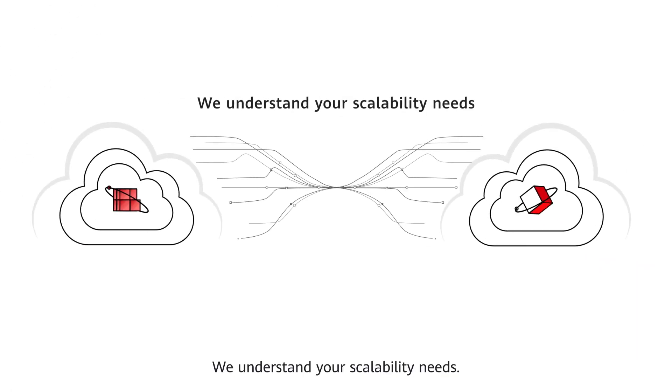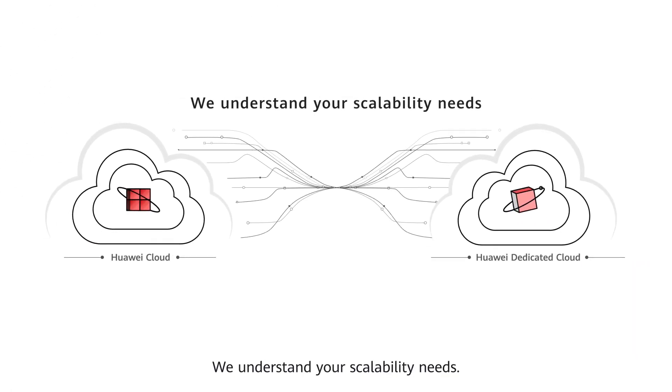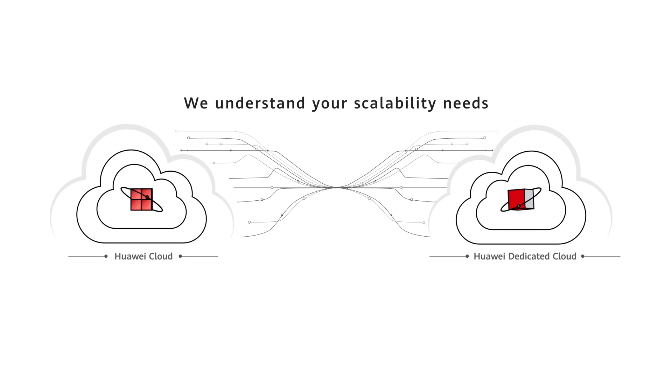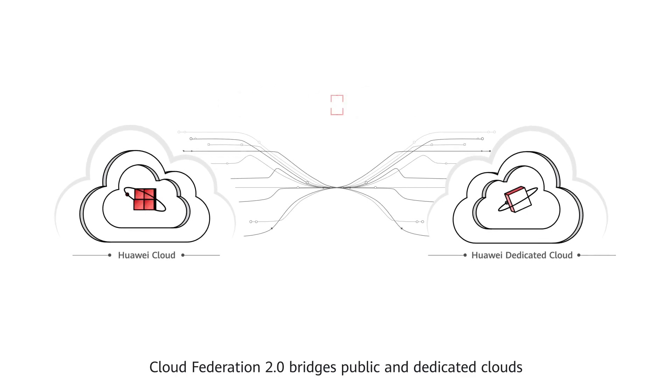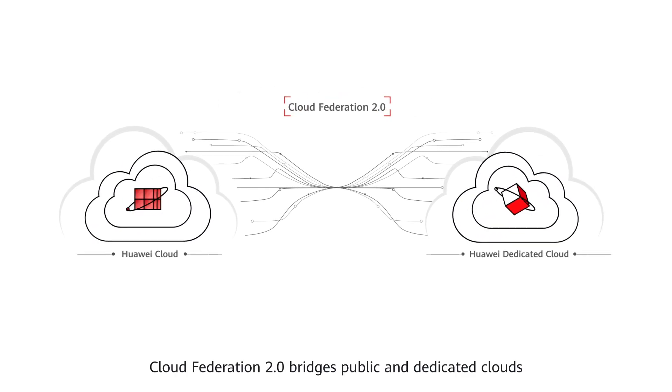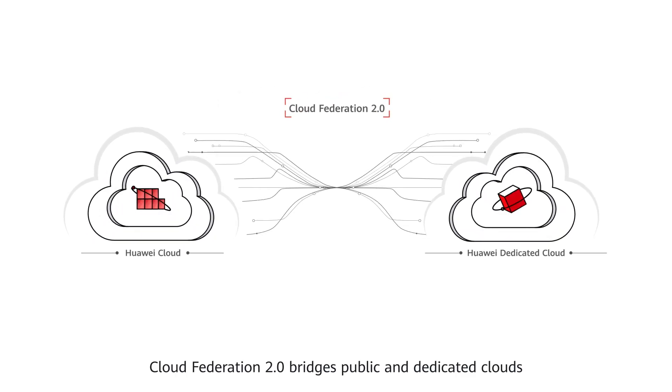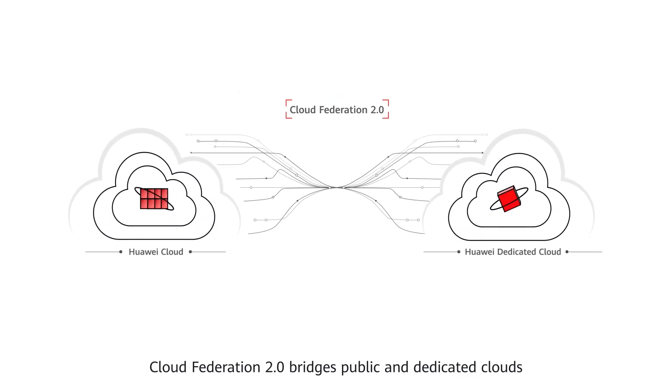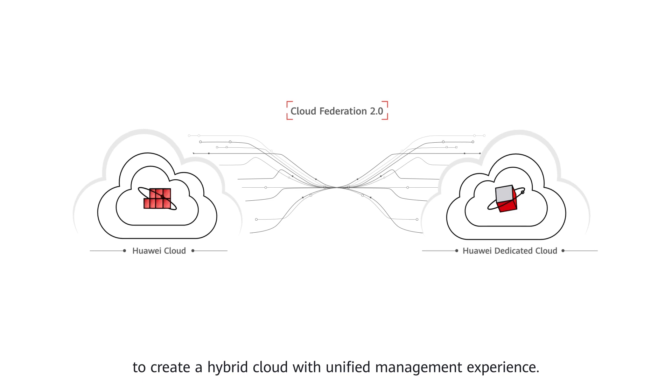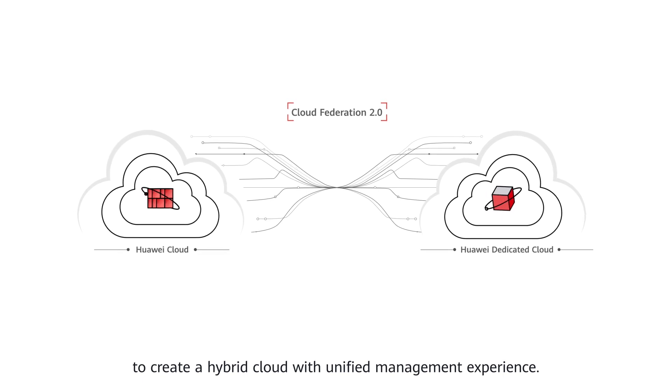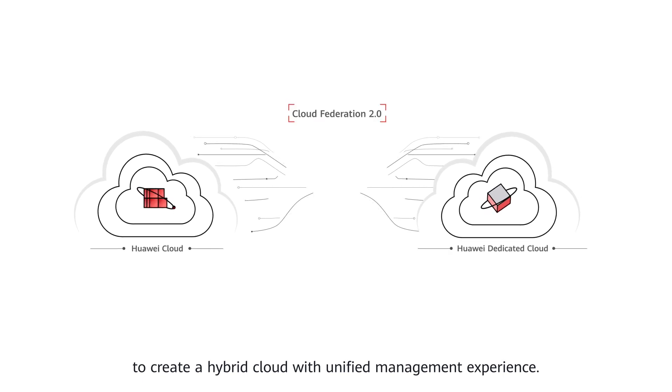We understand your scalability needs. Cloud Federation 2.0 bridges public and dedicated clouds to create a hybrid cloud with unified management experience.